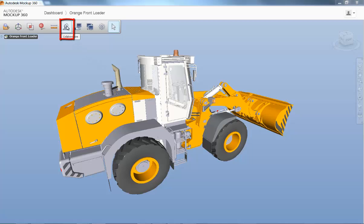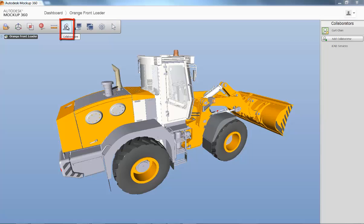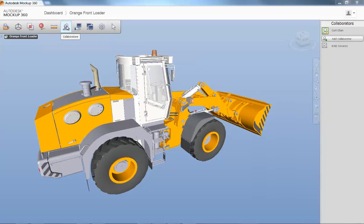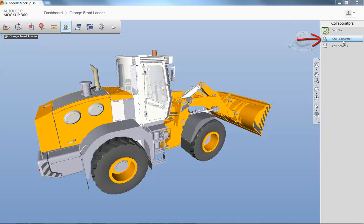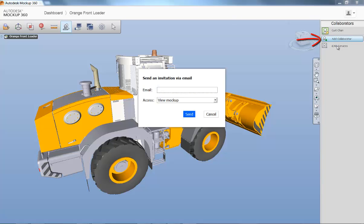Once inside your mock-up, simply access the collaboration icon in the main toolbar which will activate a fly-out tab on the right-hand side of your screen. This will allow you to invite anyone through email invitation.